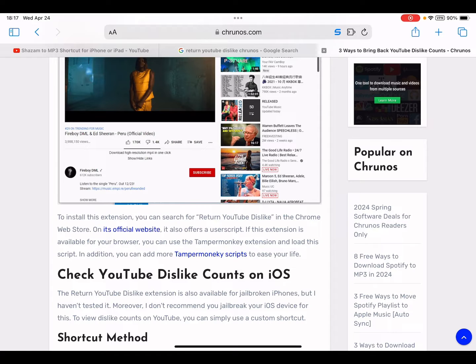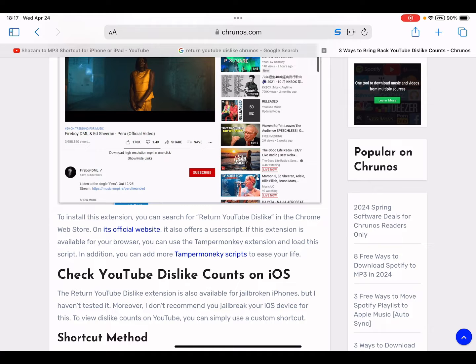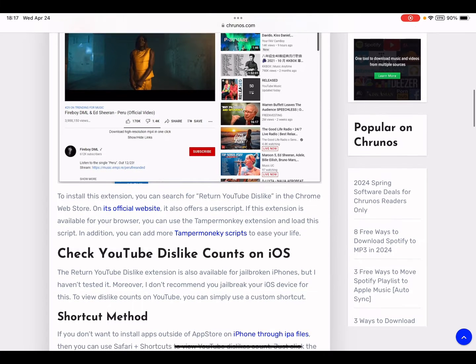Hello guys, it's Cody. In this video I'm gonna show you how to quickly return YouTube dislike counts on your iPhone or iPad.